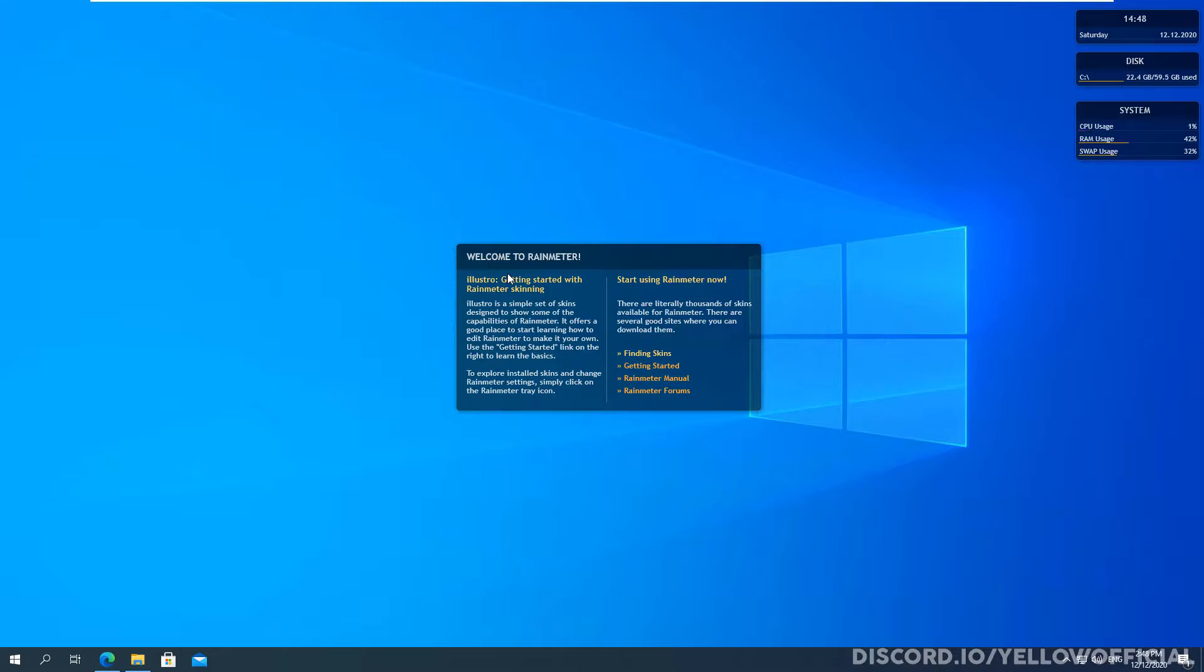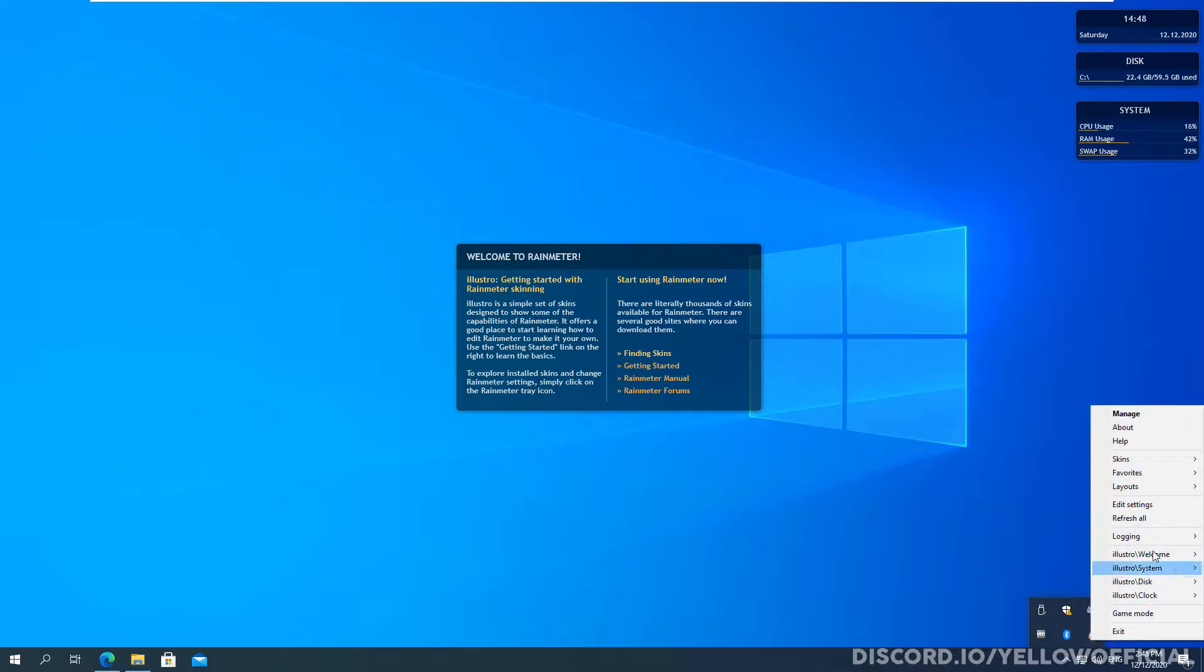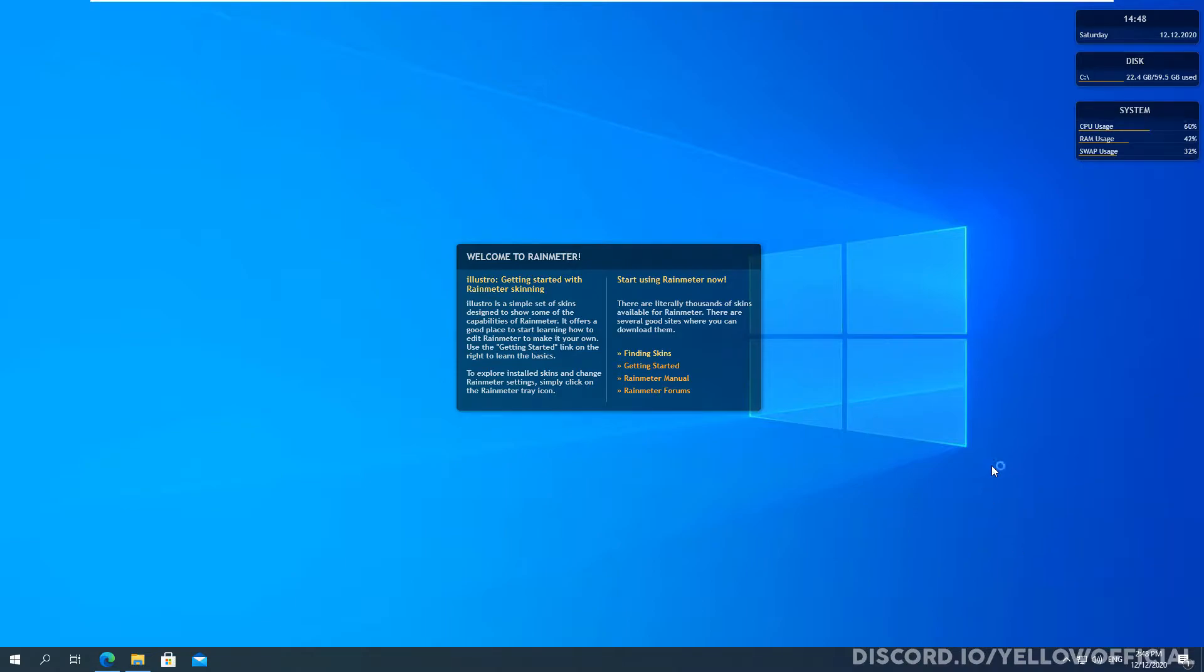So you have this massive thing saying welcome to Rainmeter and then also have this pre-installed skin pack called Illustro. Now, I don't really like it. It's quite old style. But if you do you can keep it. It has all these icons and it also has other icons that you can be configured with in here.